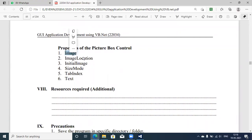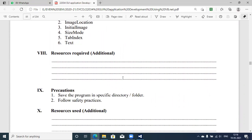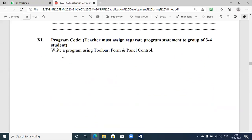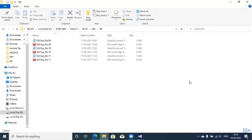Different properties of PictureBox control are: Image, ImageLocation, InitialImage, SizeMode, TabIndex, and Text. These are the important properties of PictureBox control, and we are going to discuss more about this as part of practical execution. Now I'll move directly to the very first sample program, which is to write a program using a Toolbar form and Panel control. We are going to use Toolbar form and Panel control in this application.